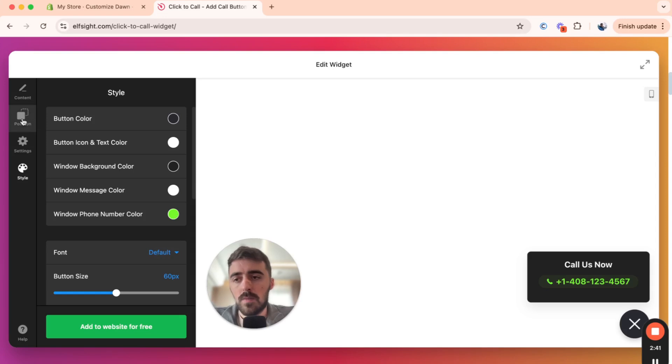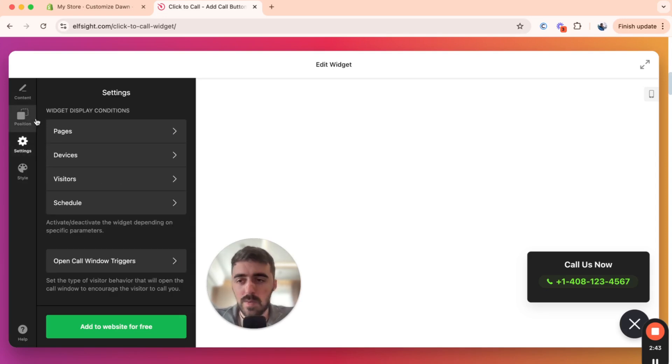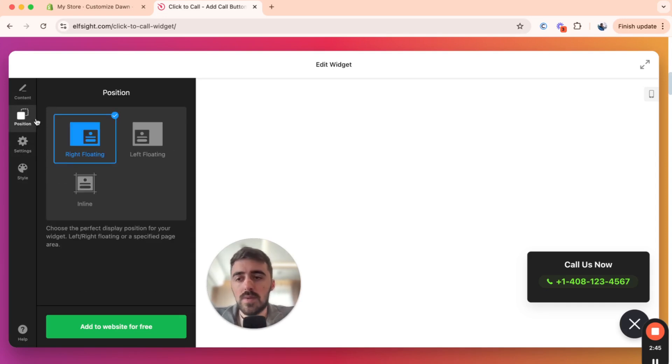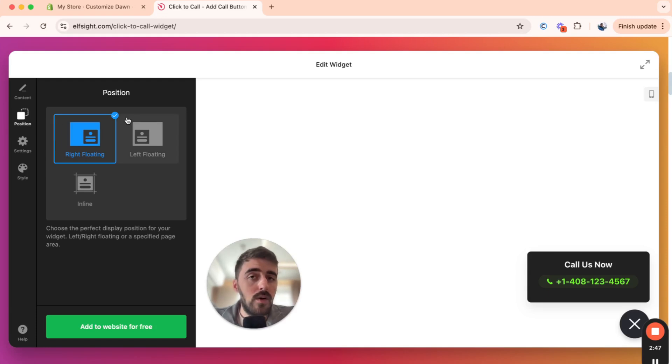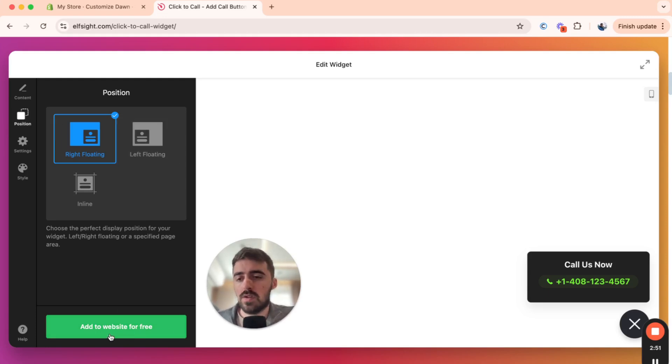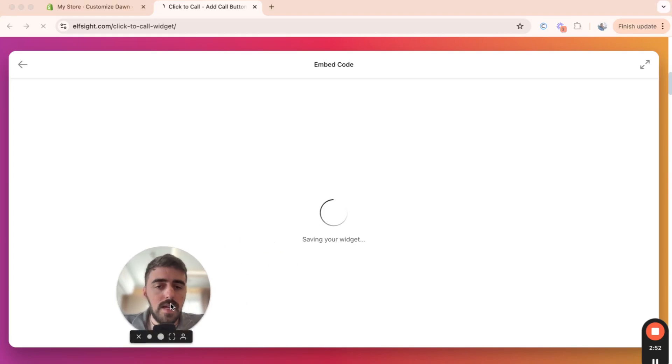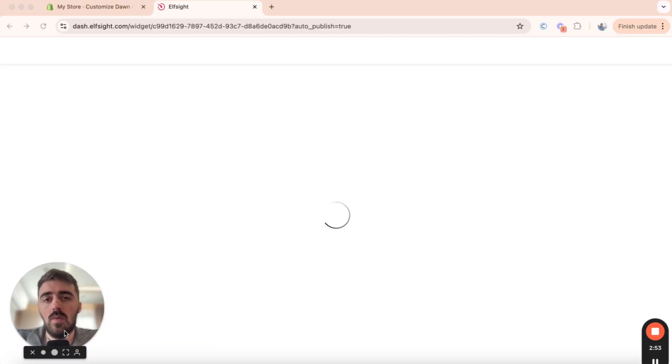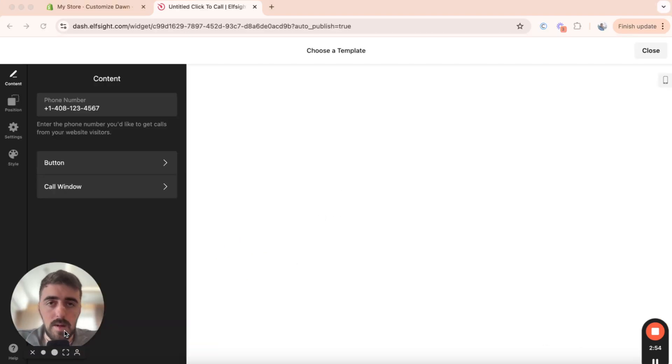But yeah, like I said, I'm not going to get into too much detail about every single setting that we can customize here. I'll leave this up to you to figure out. But once you're ready to move forward, go ahead and click add to website for free in the bottom left corner of the screen here. Then your widget will be saved up.